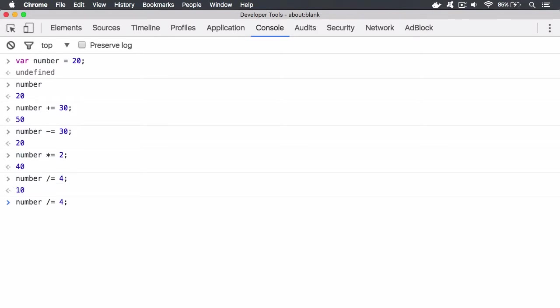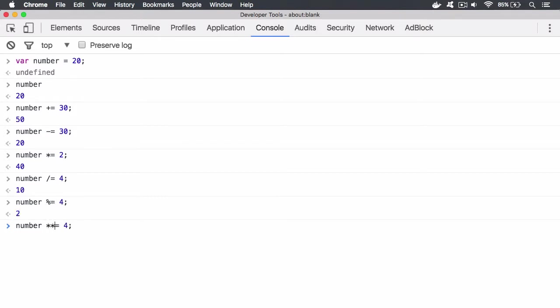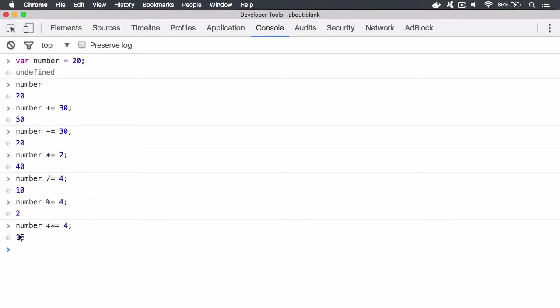You can also have the modulus divide as well or the remainder. So this will leave a remainder. So if we try to divide by 4, well, how many 4s can we fit into 10? Well, you can only fit two 4s into 10, leaving 8 and two remainder. So there we go. We now have 2 and you also have to the power of. So we have the double asterisk for that. So 2 to the power of 4. So that's 2 times itself, 4 times. So 2 times 2 times 2 times 2 is 16.